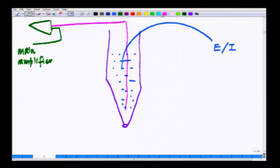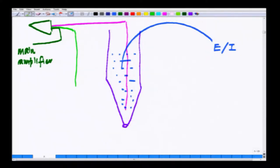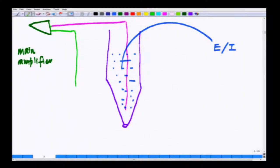You also have another electrode which is your ground electrode. So here you have the main amplifier, the ground electrode, and in between you have the head stage amplifier.